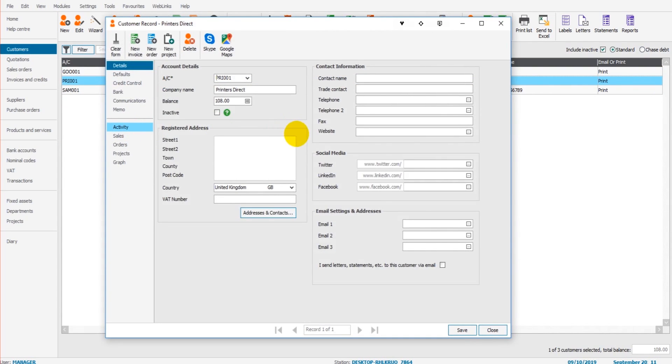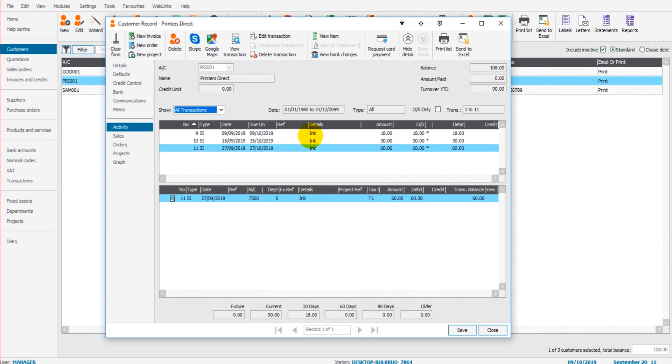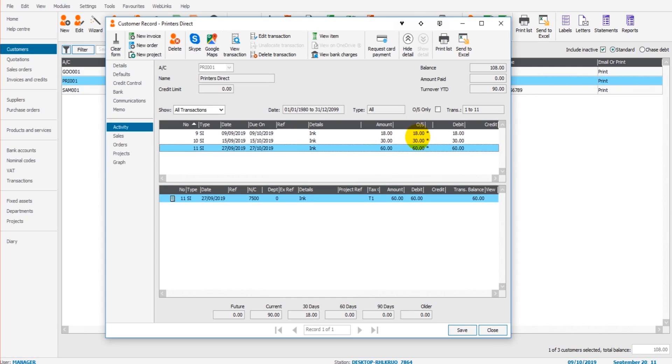If I double click on that account and go to the activity tab, you'll see that there are three invoices that I've entered here, all of which are outstanding. All three invoices are outstanding.